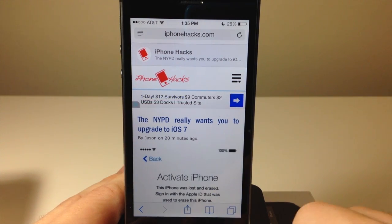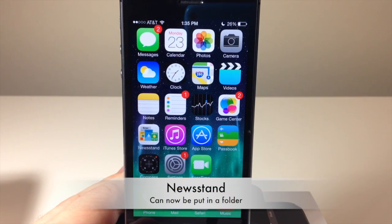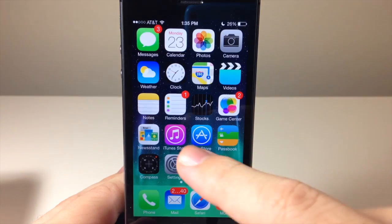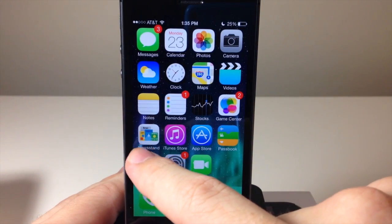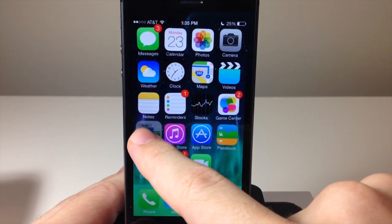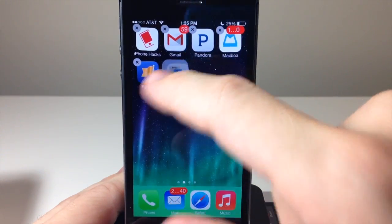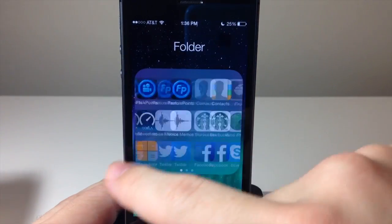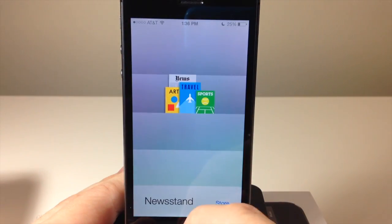In iOS 6 you couldn't hide your Newsstand unless you did it in a glitchy way. But in iOS 7 it's no longer a folder-type icon, so you can actually hide Newsstand inside a regular folder. Let's put it in this folder over here — and you can access it just like that.